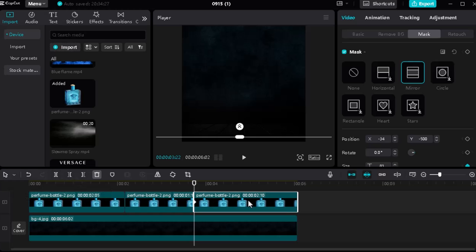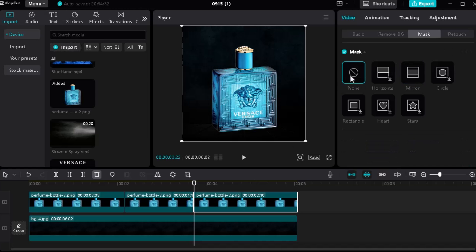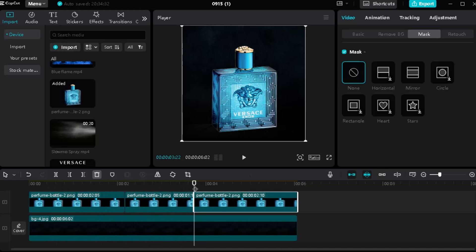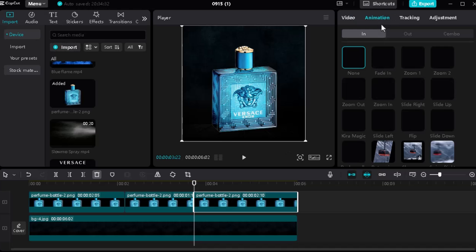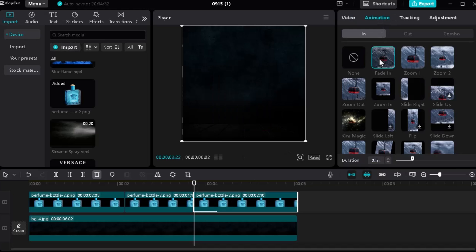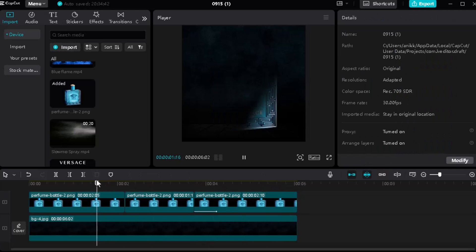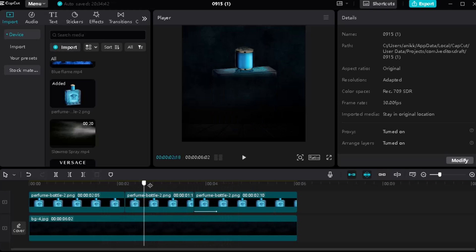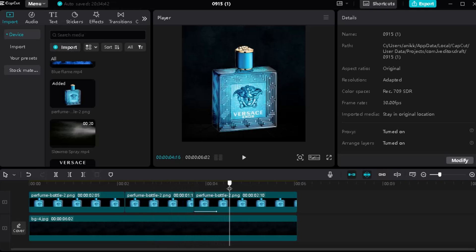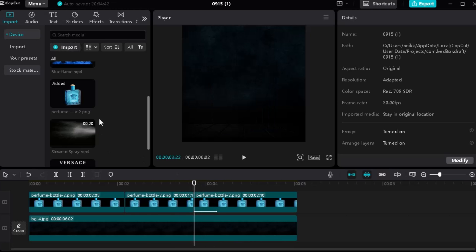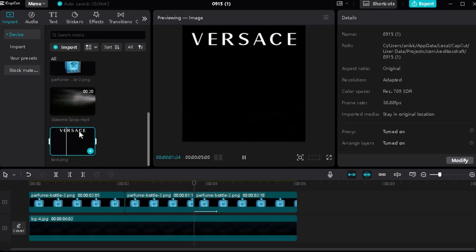Again, split the frame so that the mask effect will no longer affect our split frame. Then go to the animation panel and add a fade-in animation. Do the same thing with the text.